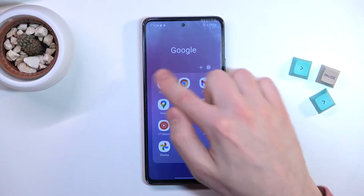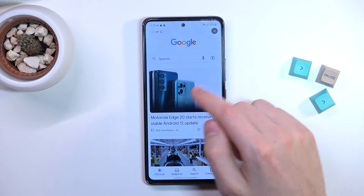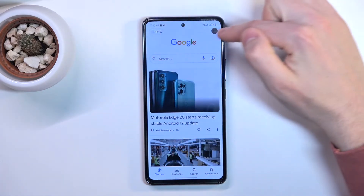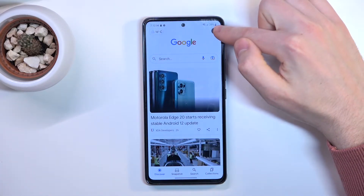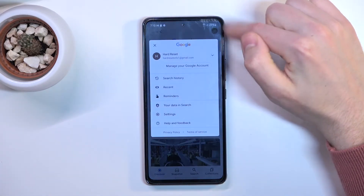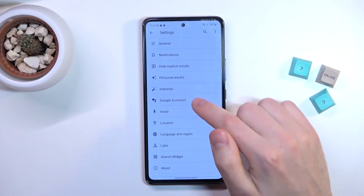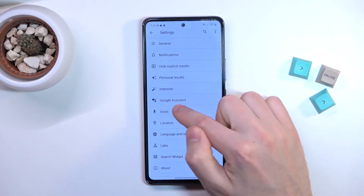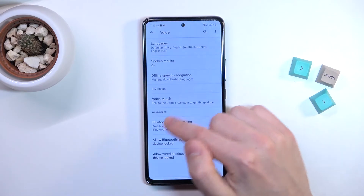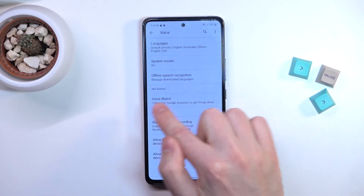Firstly, open your Google application. Then in the top right corner we have our Google account icon. Tap it and choose Settings. Then go into Voice, and here choose Voice Match.